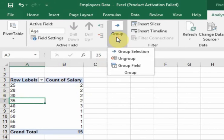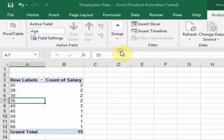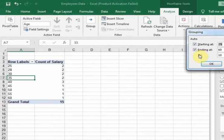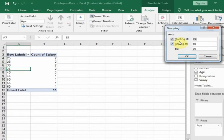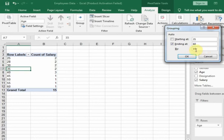Set Starting At to 21. Ending At will auto-select the last value. For the By field, I want to display a 10-unit interval between these records because I want ranges of 21 to 30, 31 to 40, and so on. So I type 10 here and click OK.